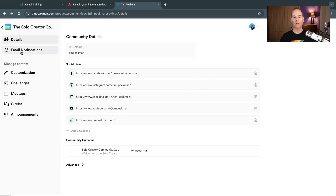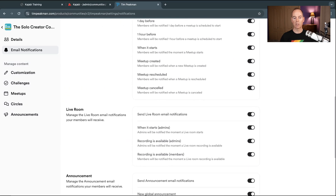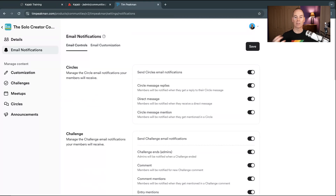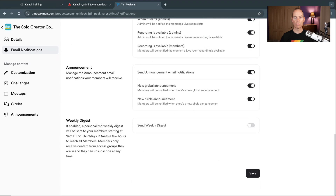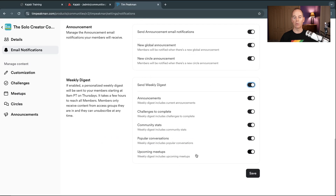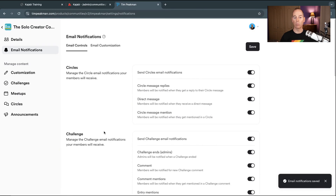Moving down to Email Notifications — this covers what you and your members will receive: circles, challenges, meetups, live rooms, announcements. I'd typically have all of these on so you get insight into what's happening in the community. Scrolling down, you can enable a weekly digest — every week it summarizes all announcements, stats and conversations — which is useful if you've got a big community.